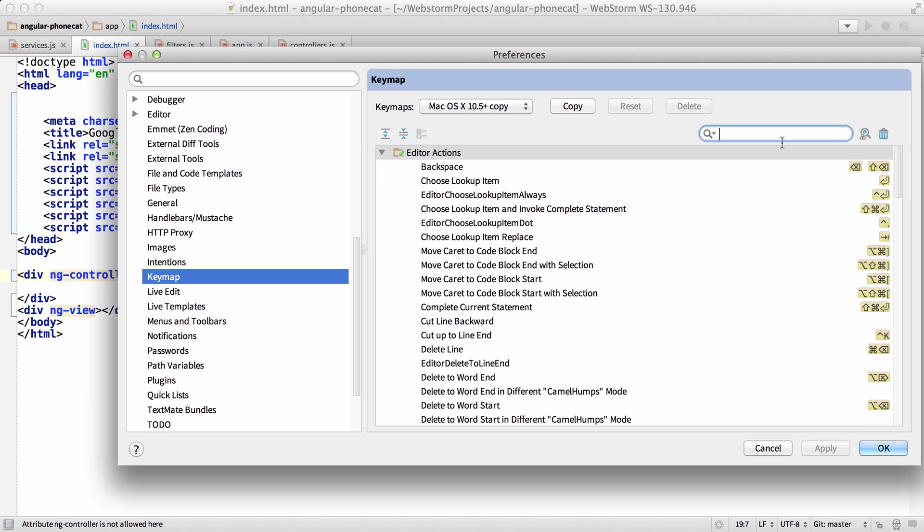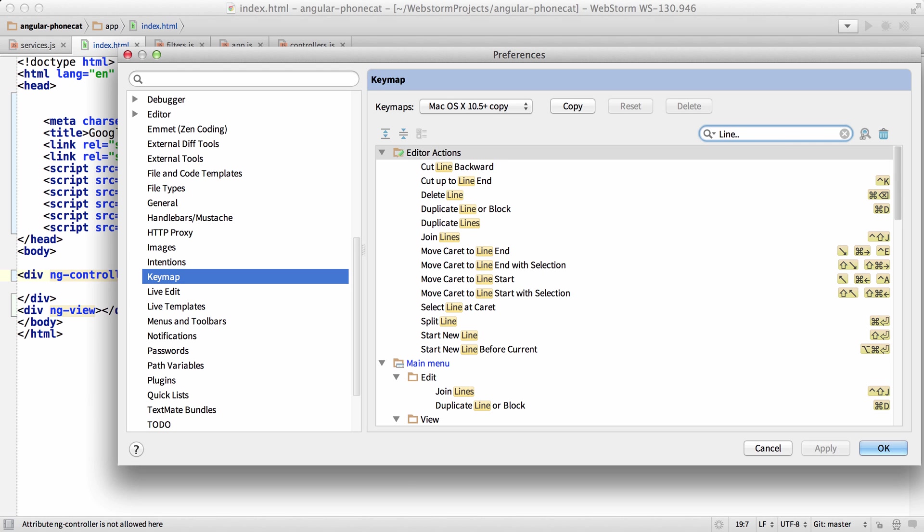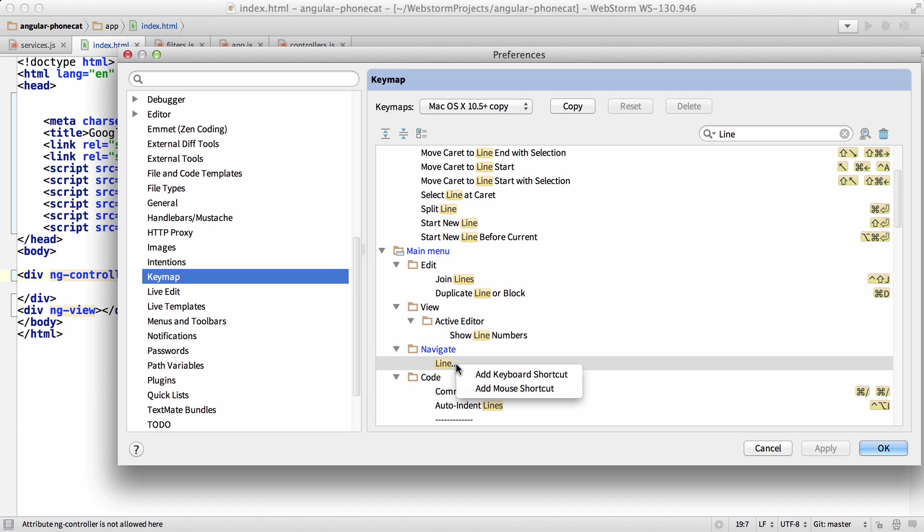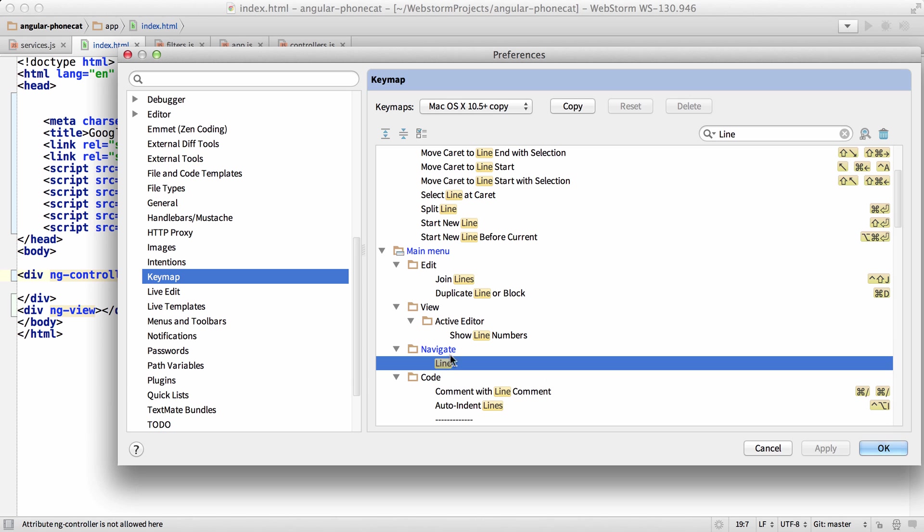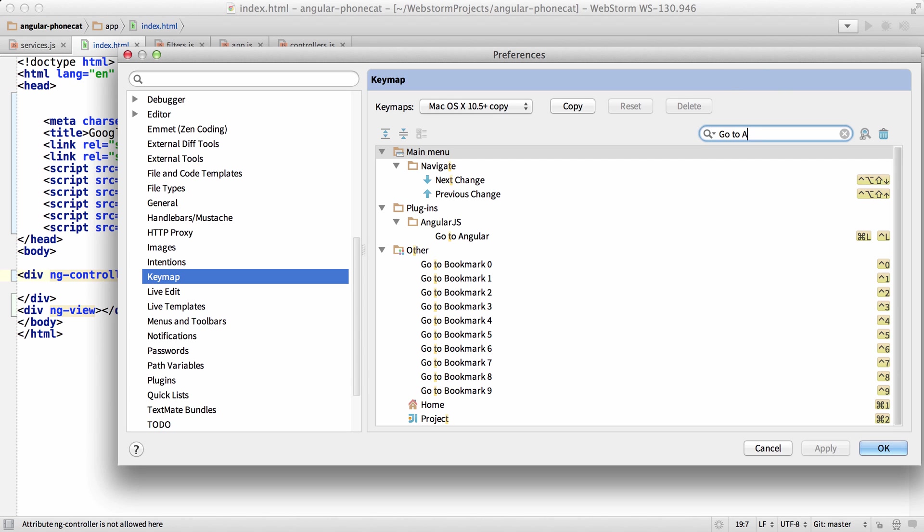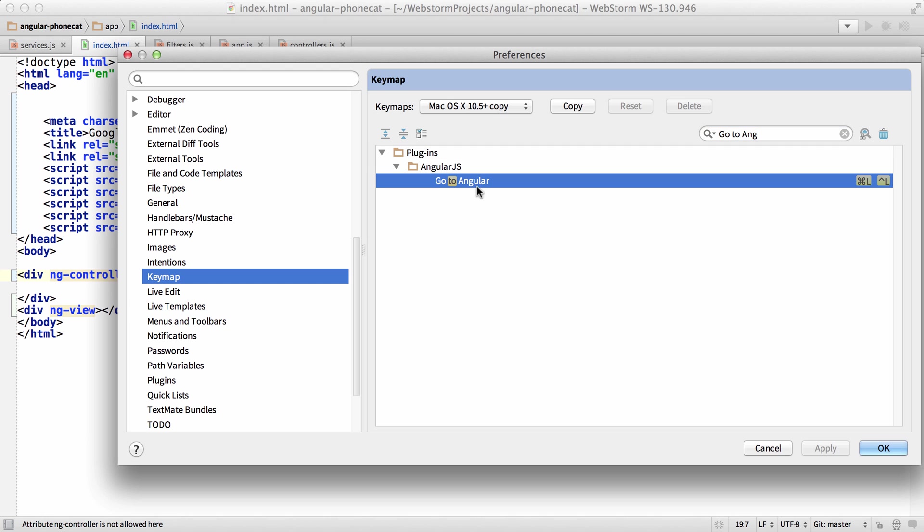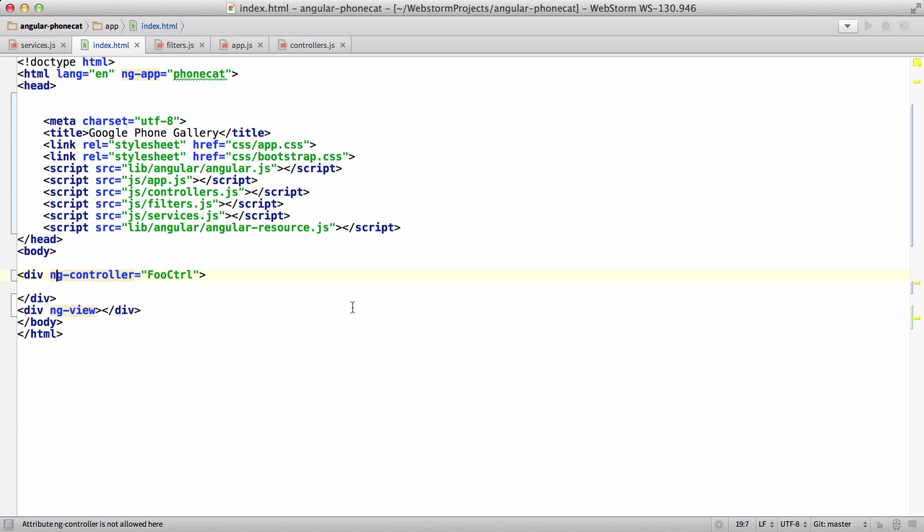By default, that actually is bound to navigate to line right here. So just right click and say remove keyboard shortcut, or go to Angular and change the keyboard shortcut if you want. I just never use go to line, so I just do go to Angular there.